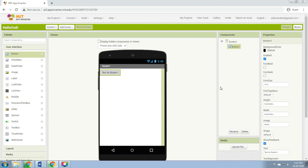Components have adjustable properties. These properties change the way the component appears or behaves within the app. To view and change the properties of a component, you must first select the desired component in your list of components — this is the component Button1. Hello Cody will have a button component that displays the image of the bee we downloaded earlier.